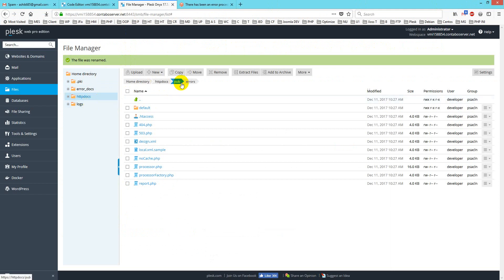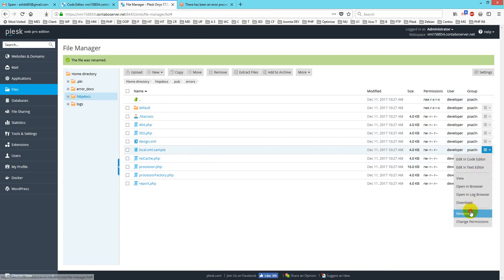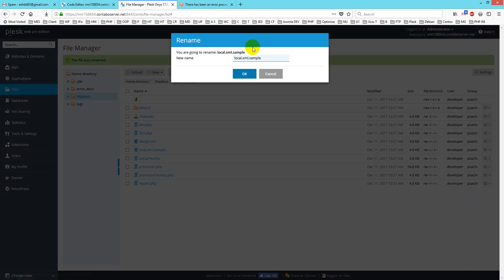I will rename it to local.xml. Okay, done.